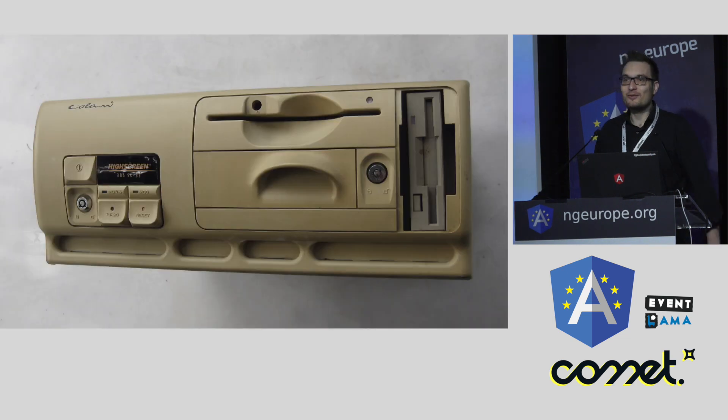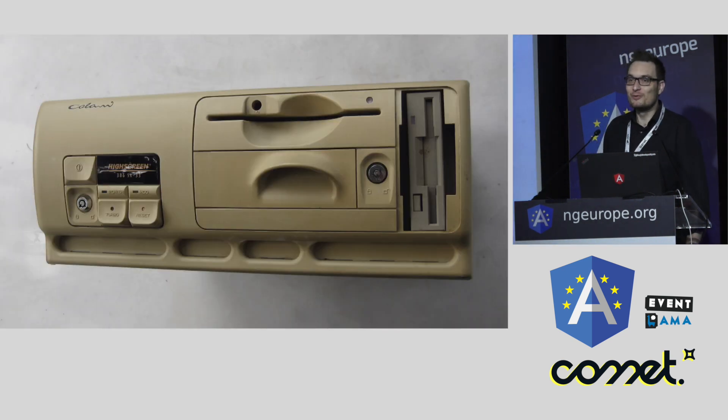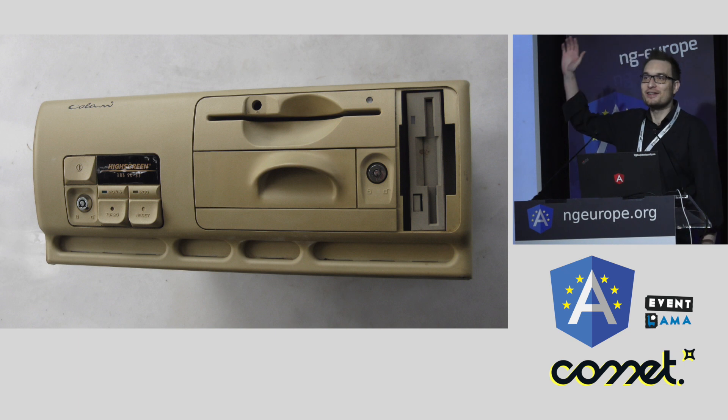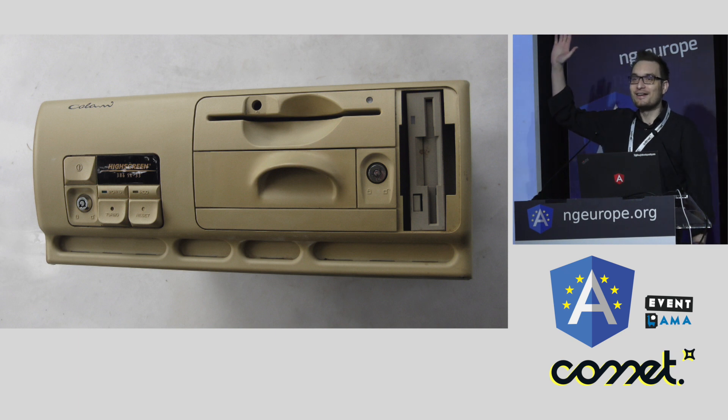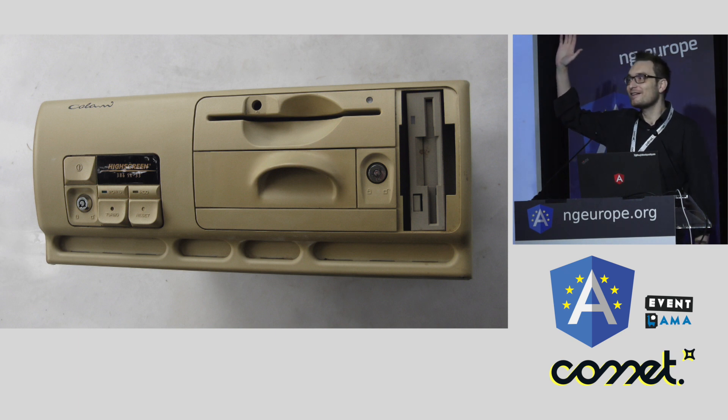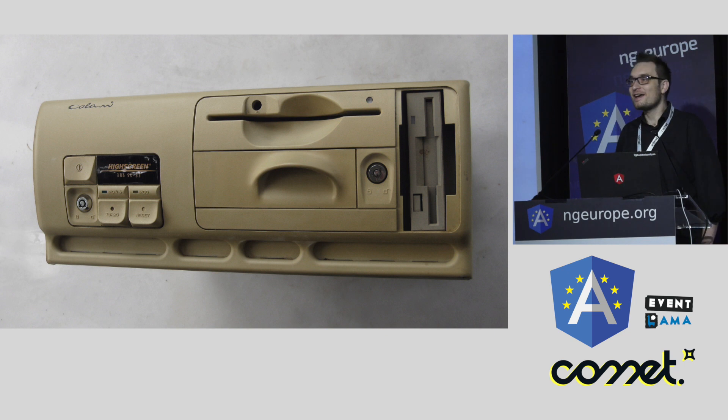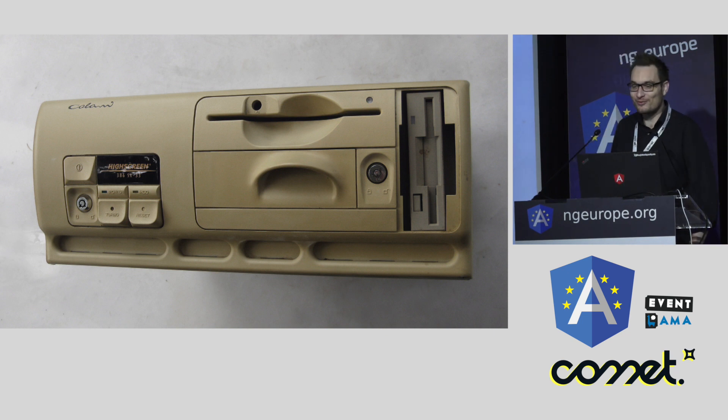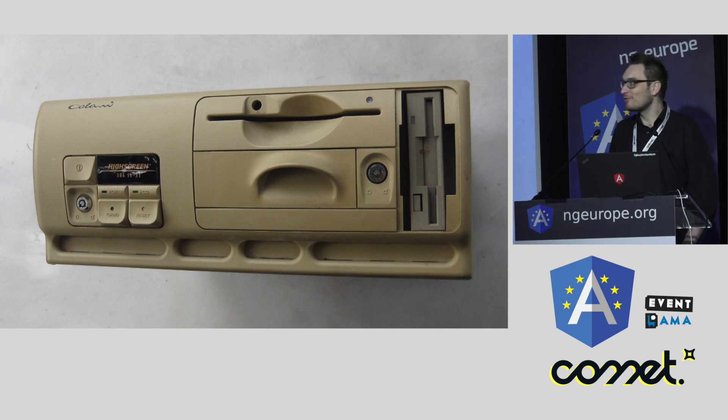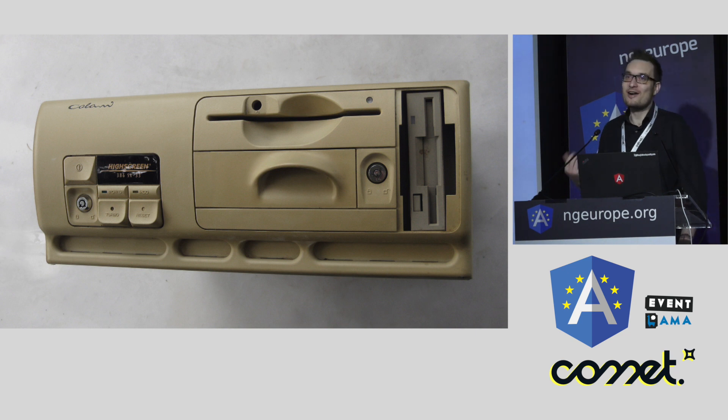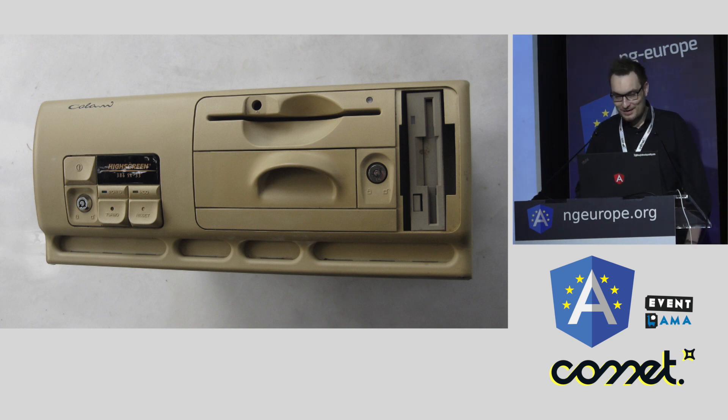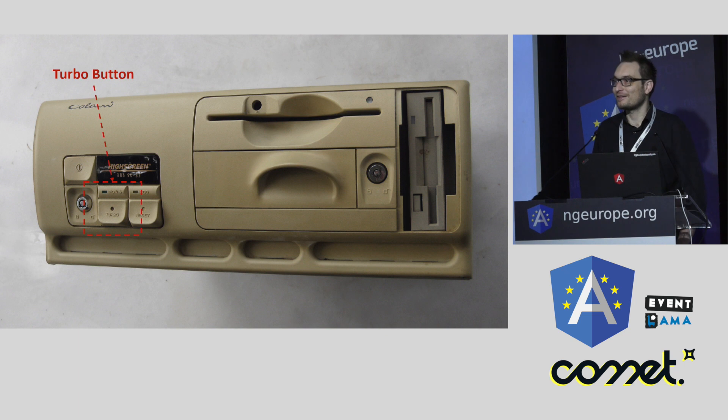First, I want to start with a picture. Who knows this machine? Some of you. It is a 386, the hero of my childhood, and this 386 had a very nice feature, namely this turbo button.